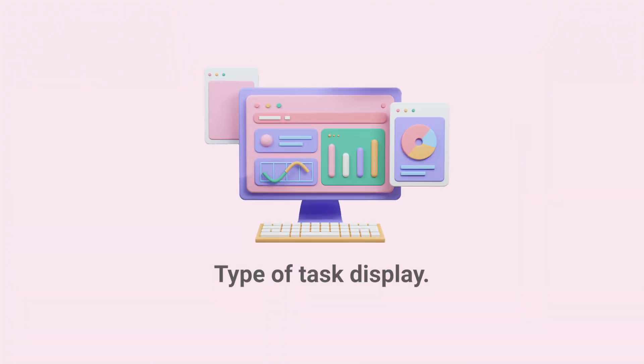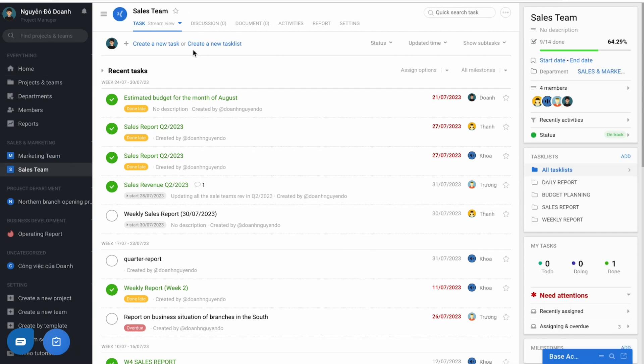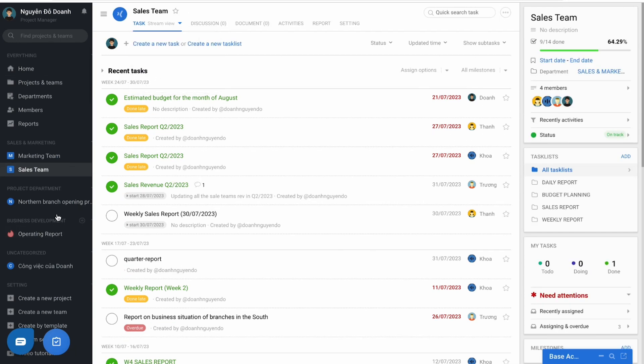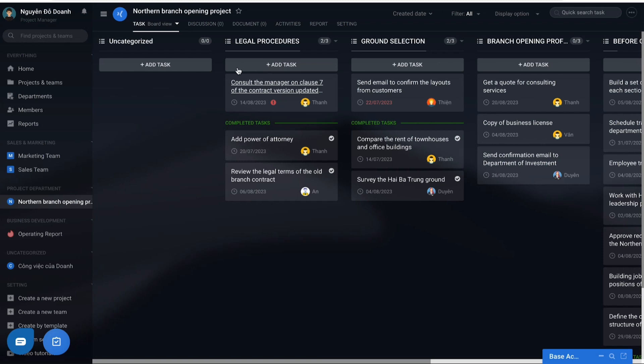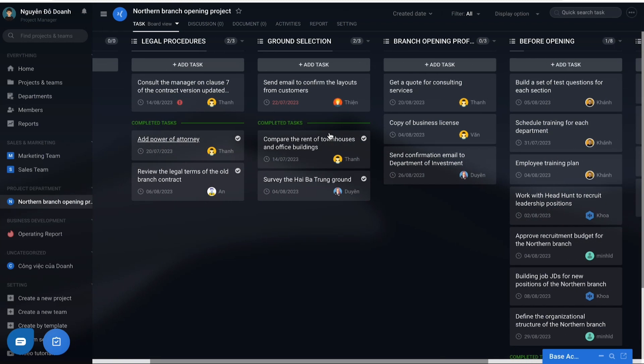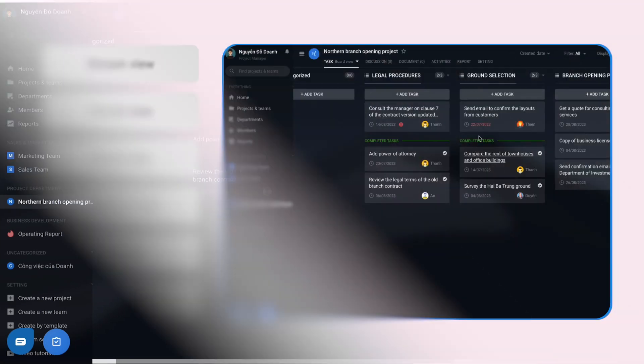Firstly, the type of the task display. In each project team, it supports the form of task display, serving the purpose of managing tasks for each different needs.